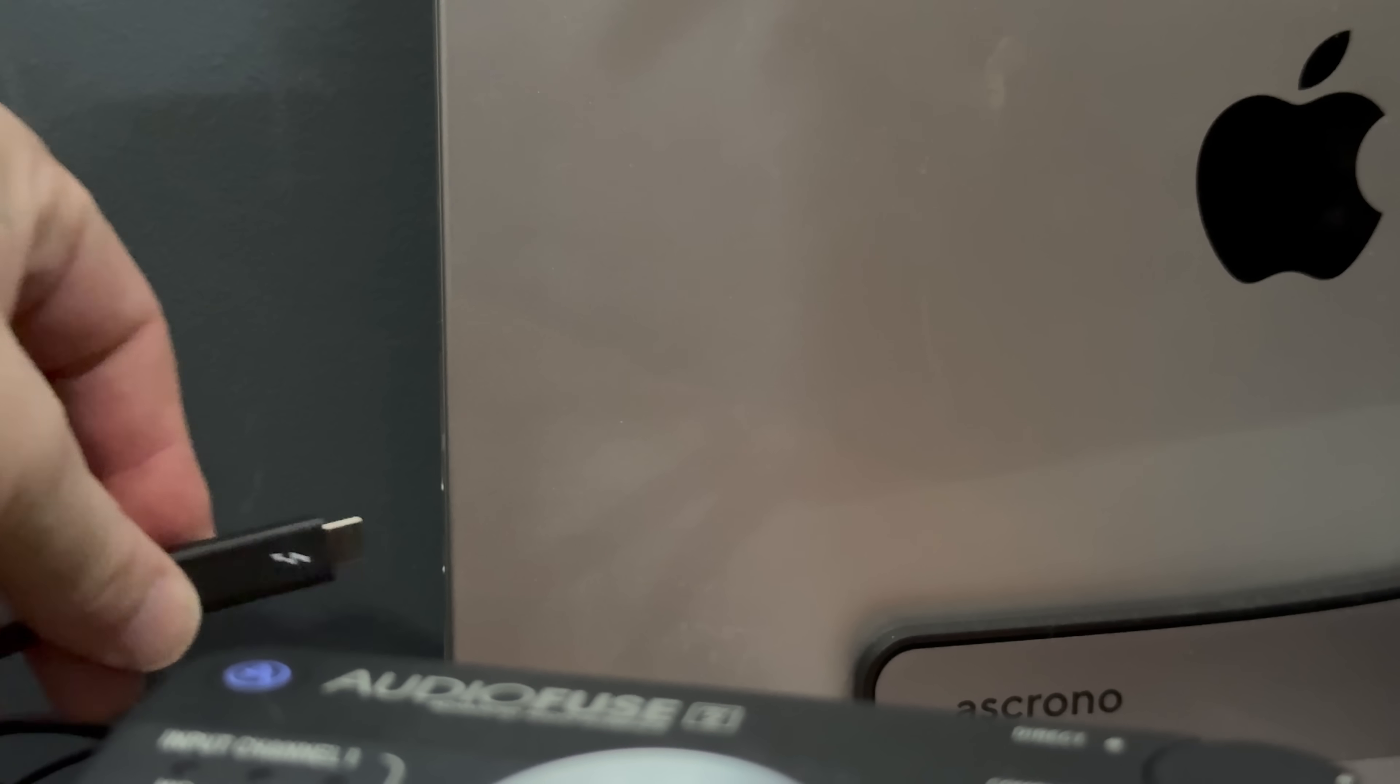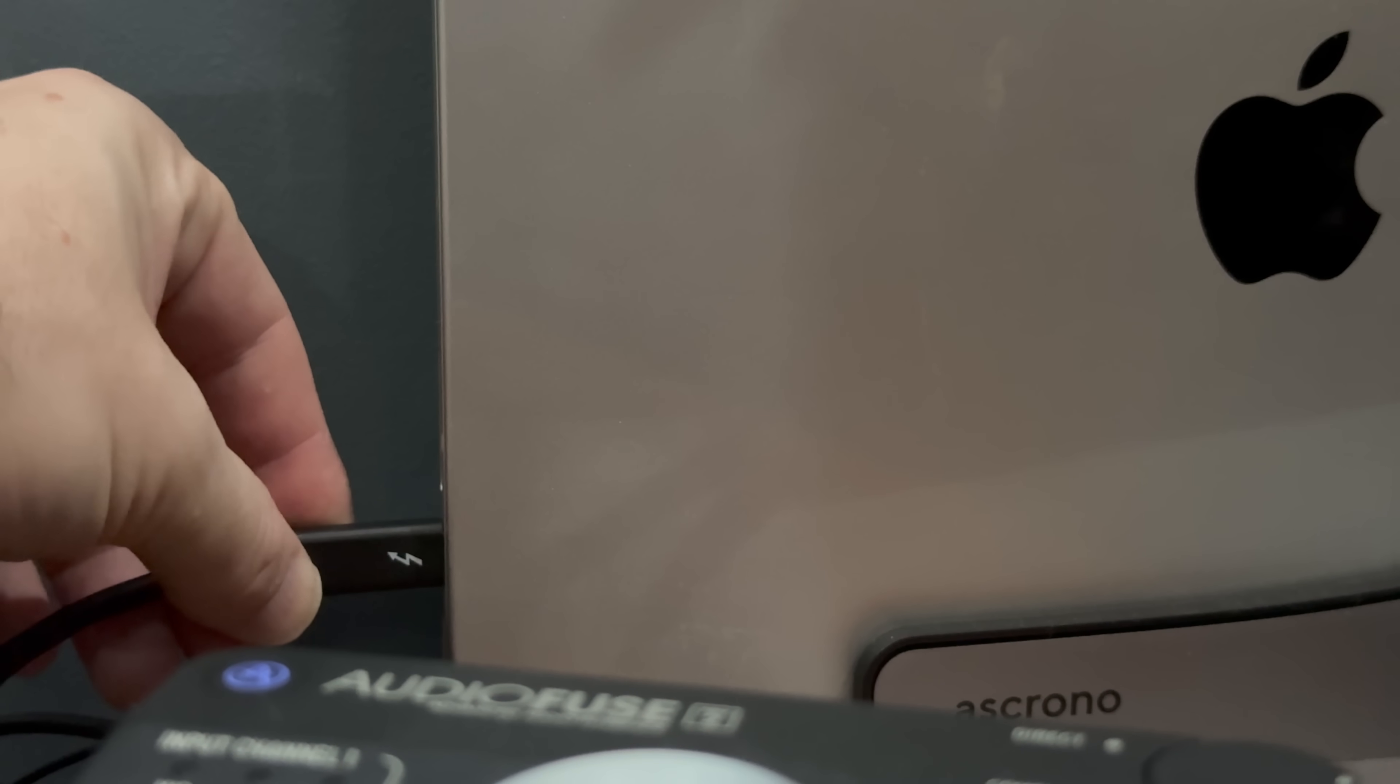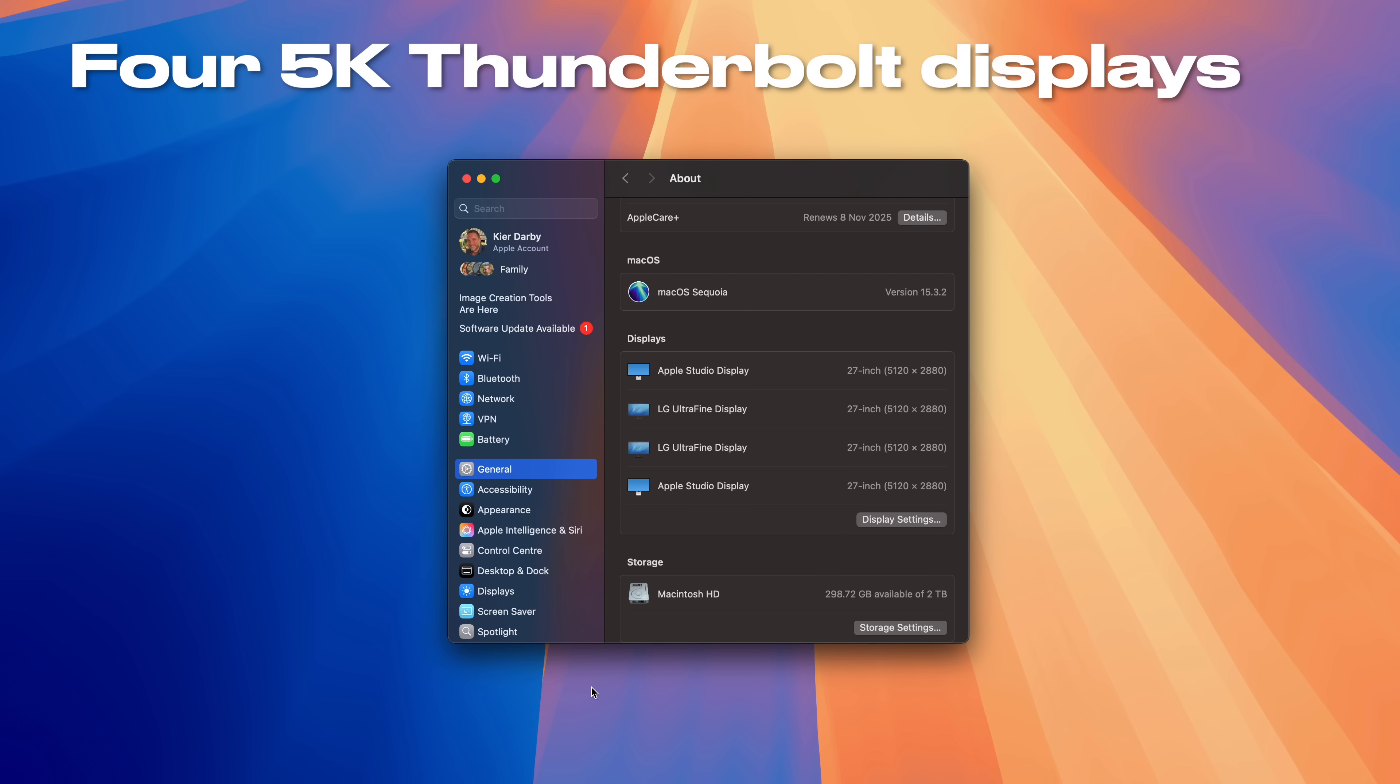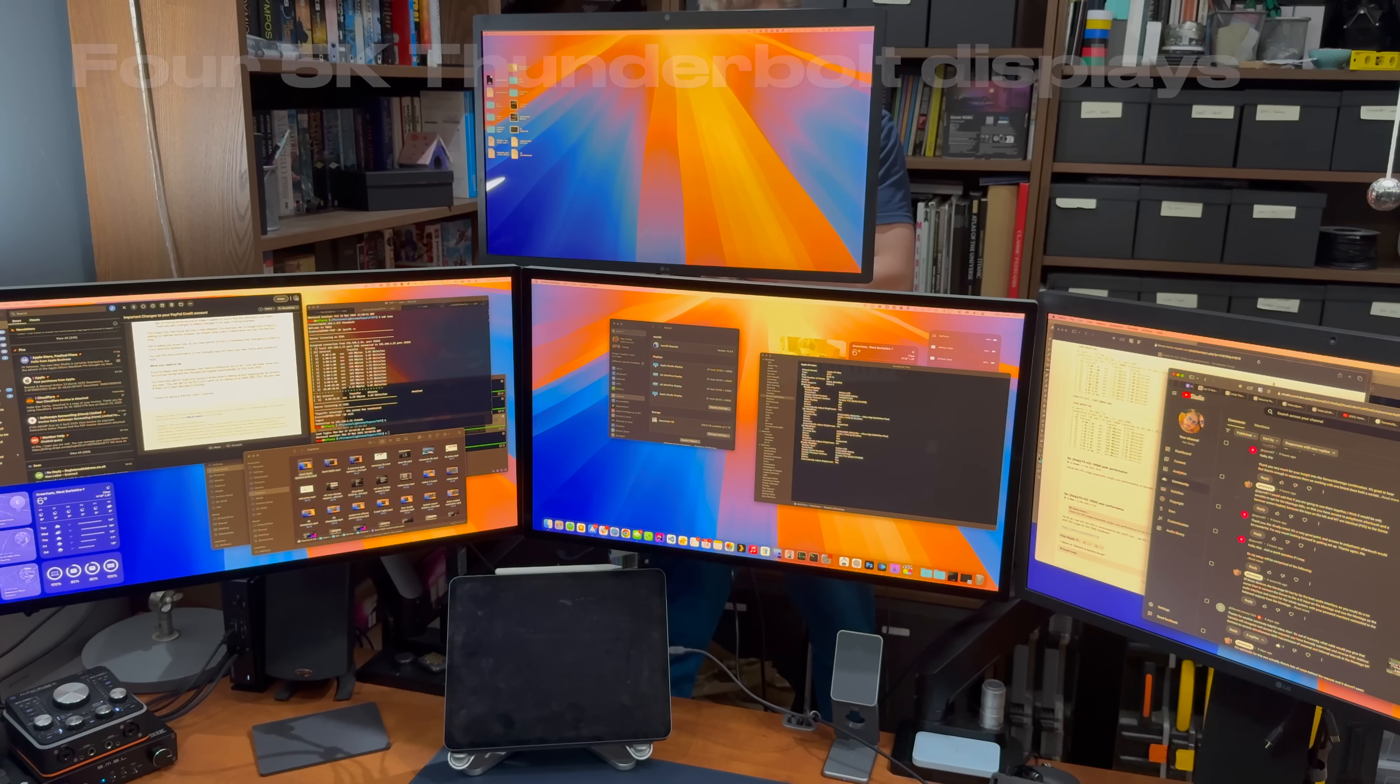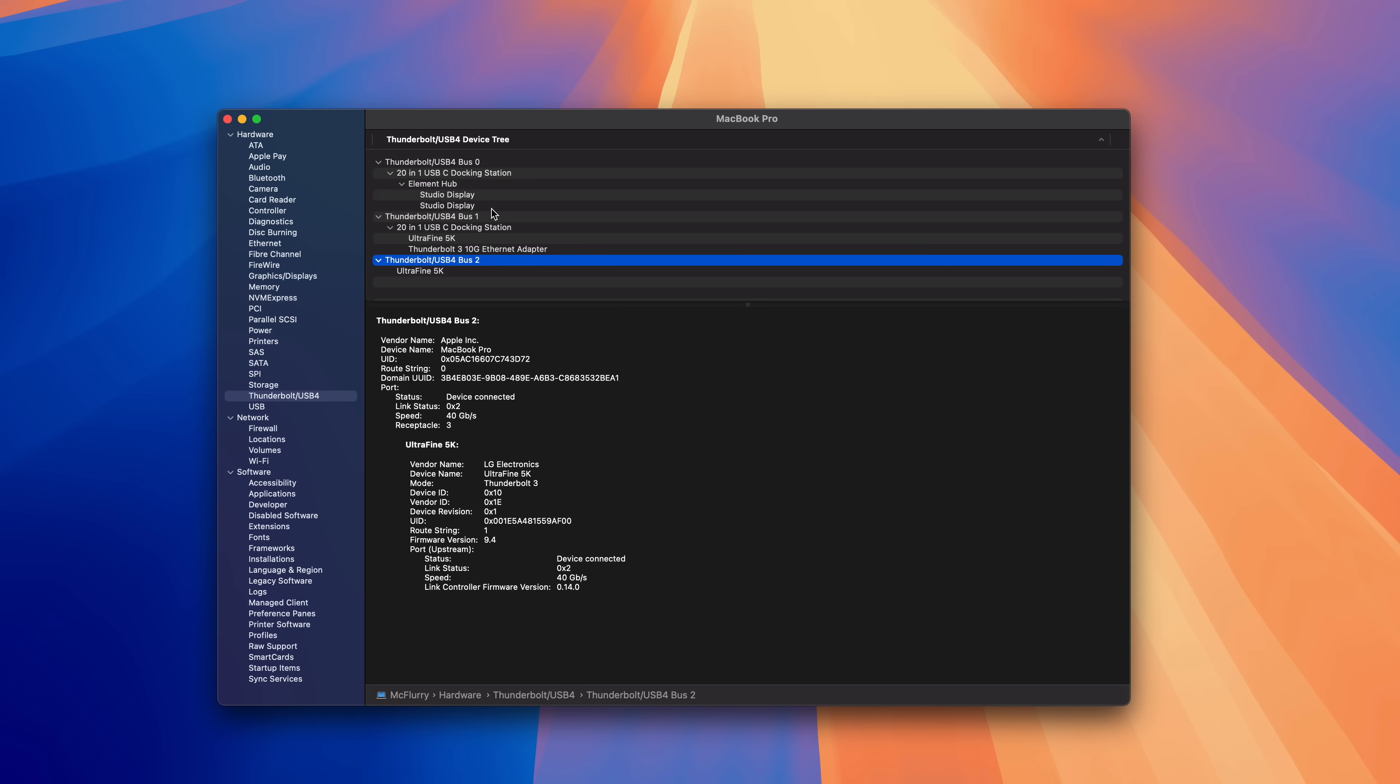Let's connect another UltraFine 5K to that port and see what happens. Et voila, we now have four 5K Thunderbolt displays running from my MacBook Pro in excess of the three that Apple says is the maximum.